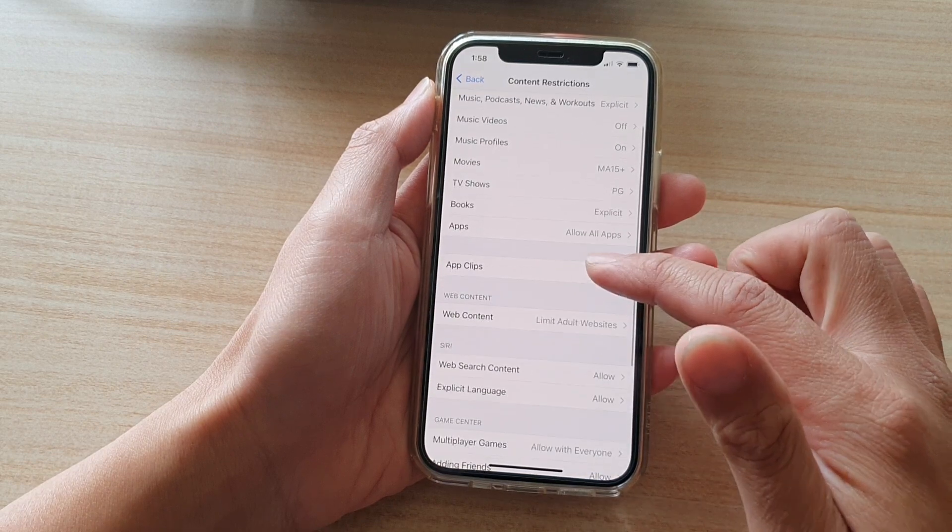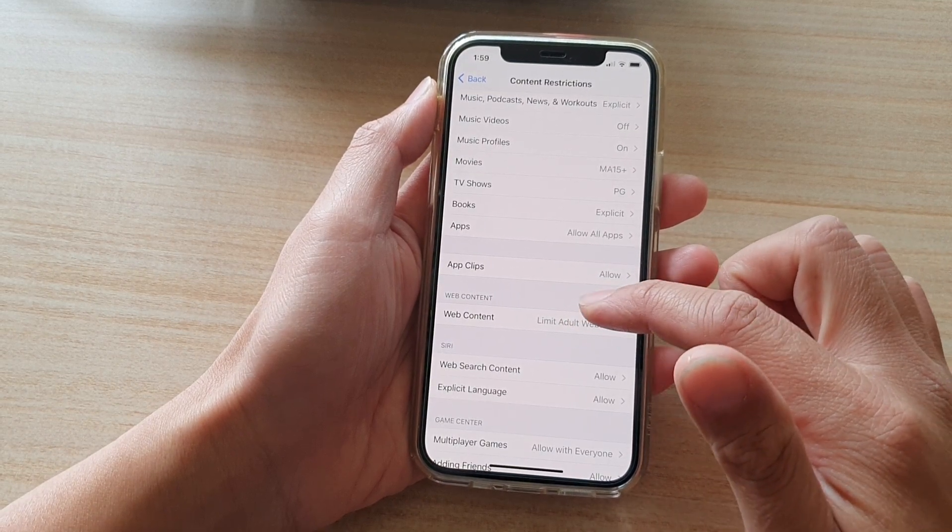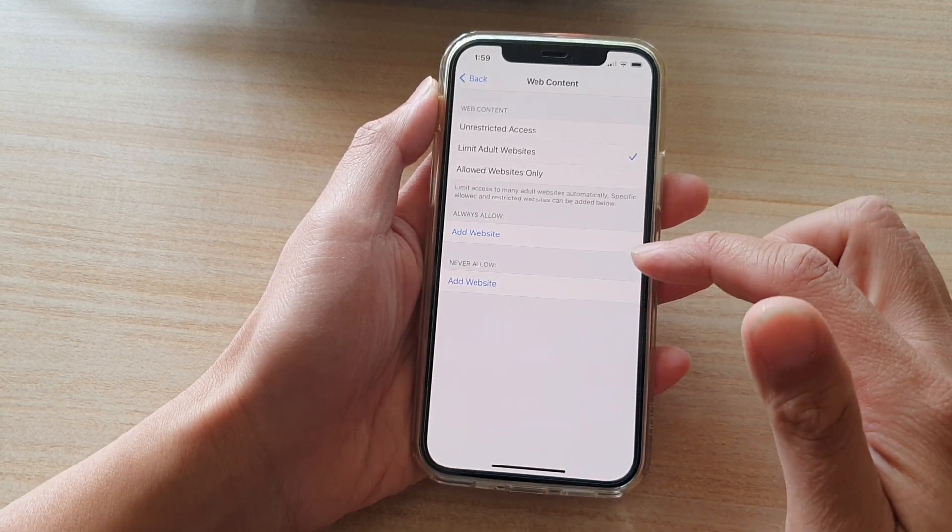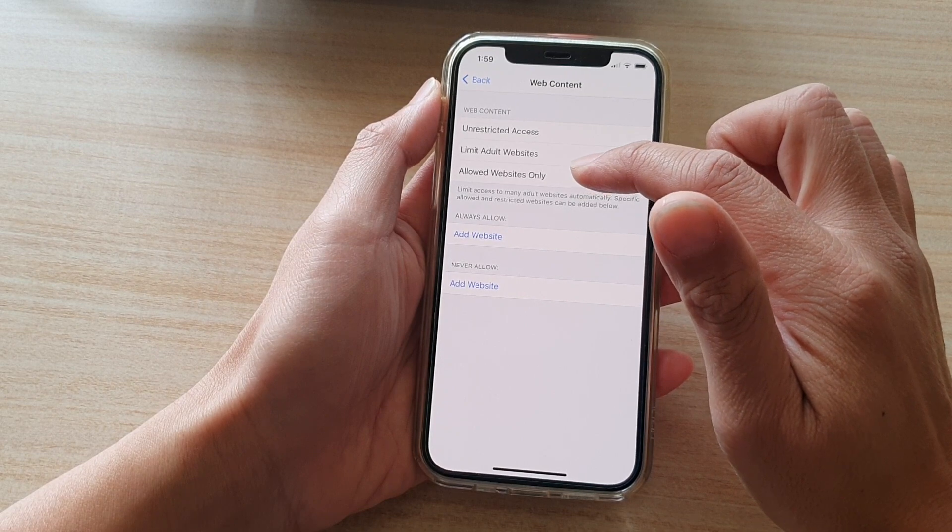Next, go down and tap on web content. And then tap on allow website only.